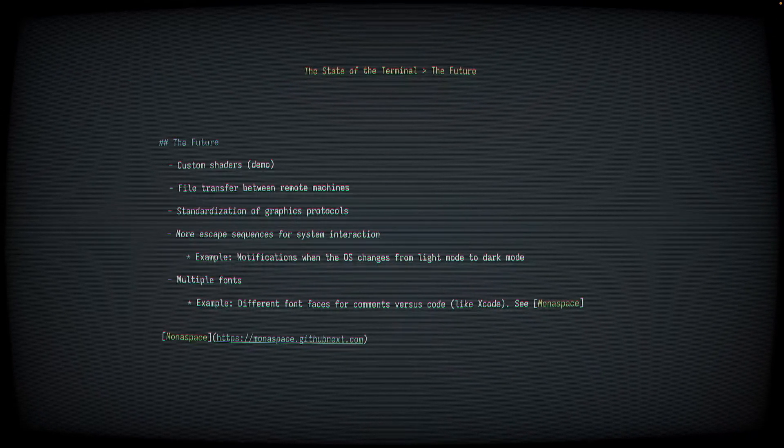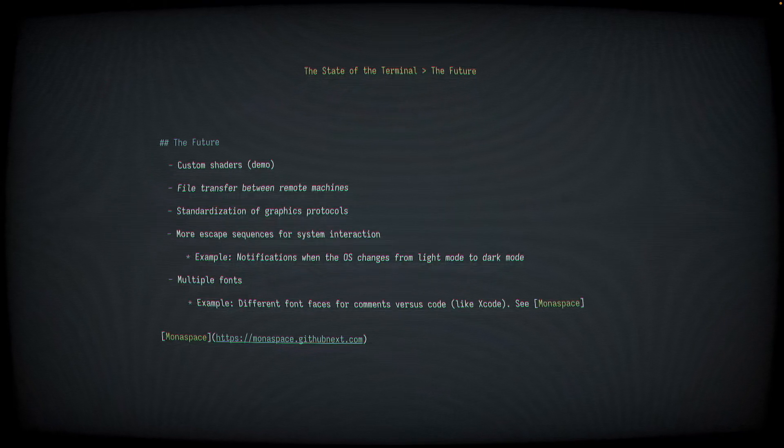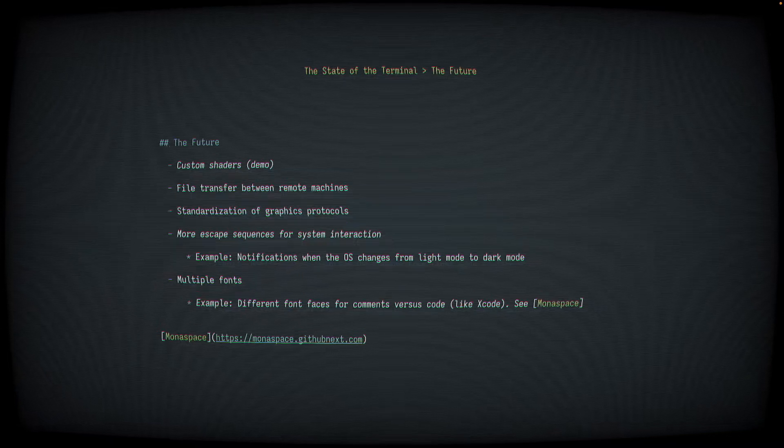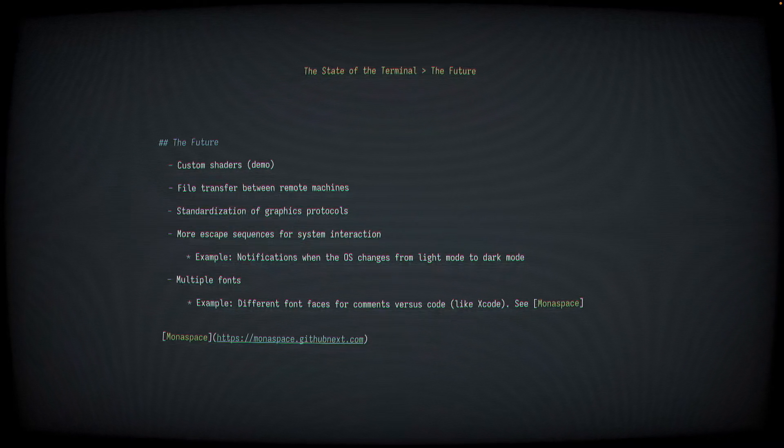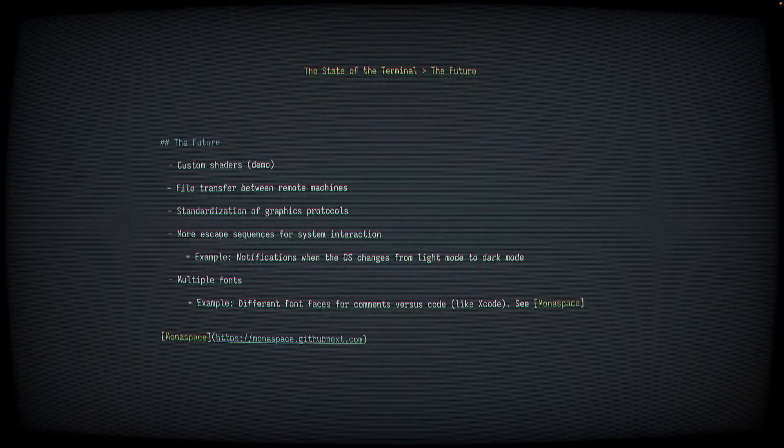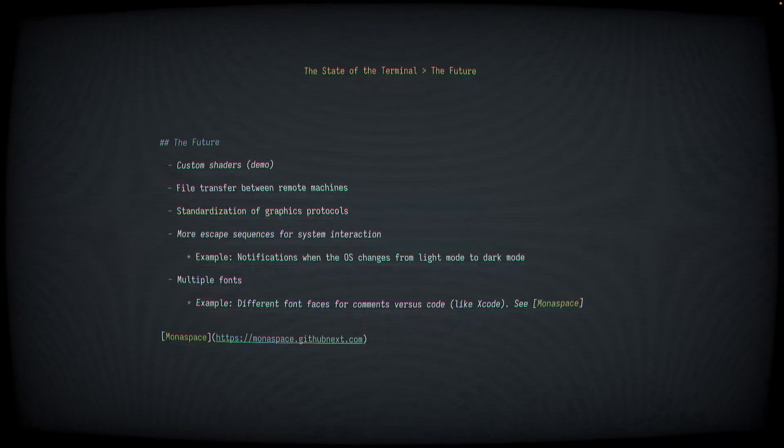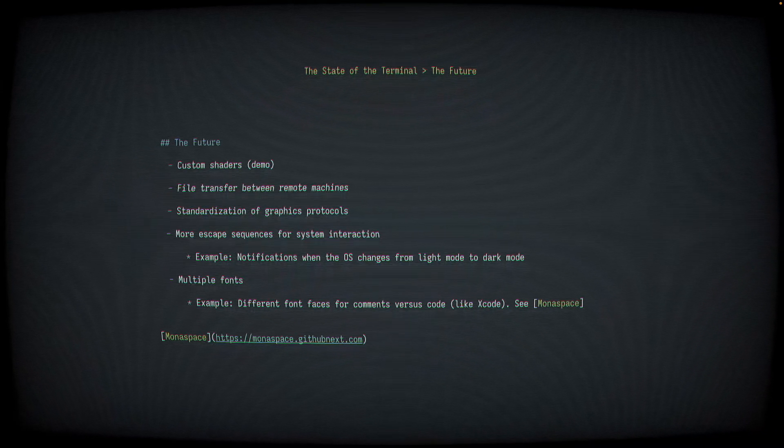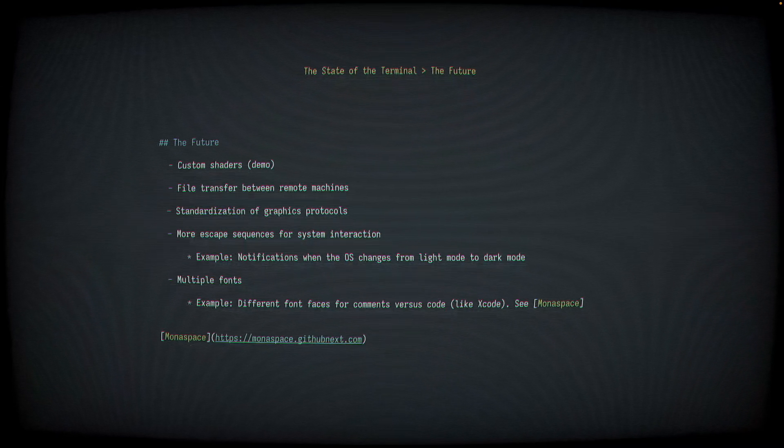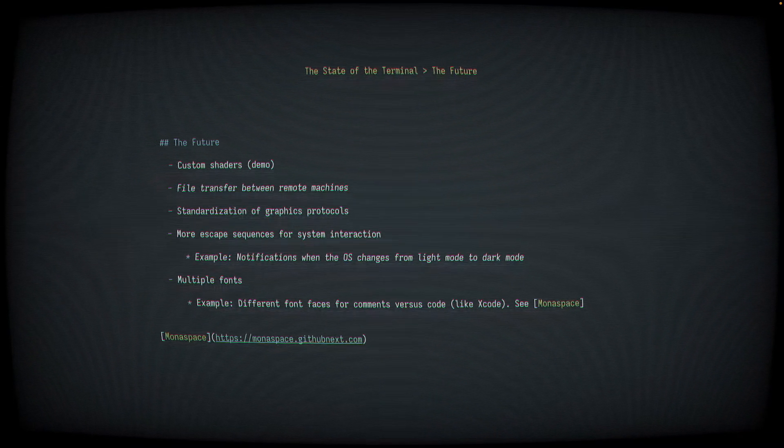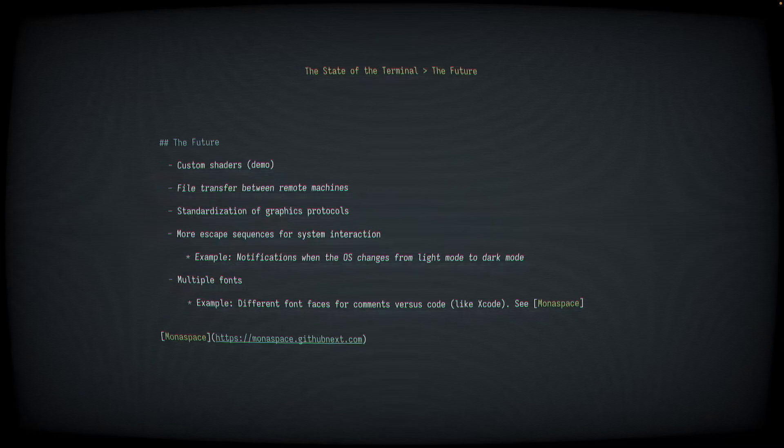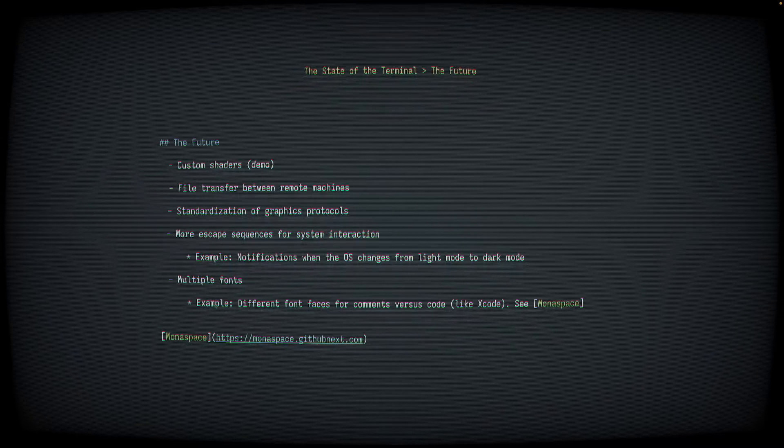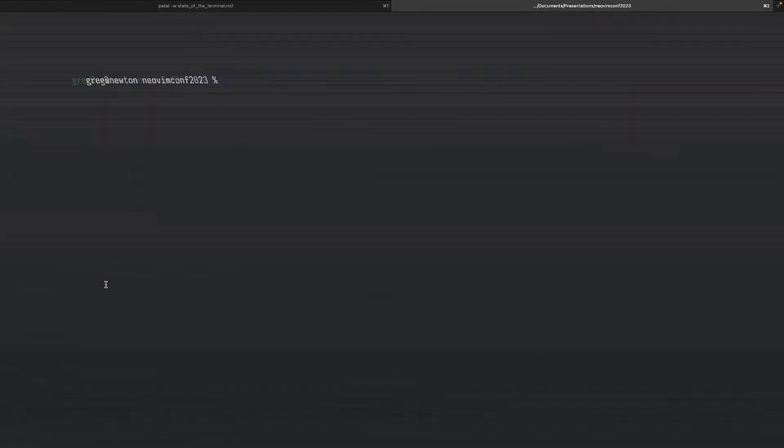So one thing that at least one terminal emulator that I know of is working on are custom shaders. This is a feature of terminals which use the GPU to do their rendering, and they allow the user to inject a custom shader to modify the output of the terminal. You may not have realized it, but this entire presentation so far has been running in a terminal emulator with a CRT shader effect applied. And if I just open a new tab, you'll see that it's once again just a regular old terminal emulator with no effects. I can also apply some other effects, such as a glitch effect, which looks like this.